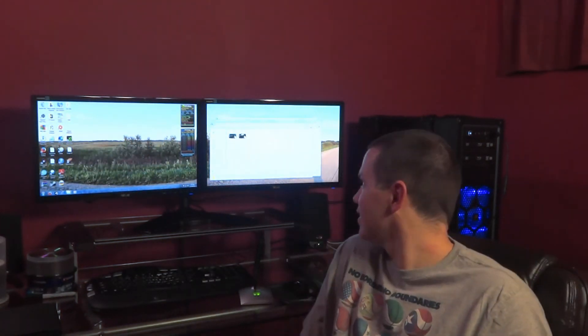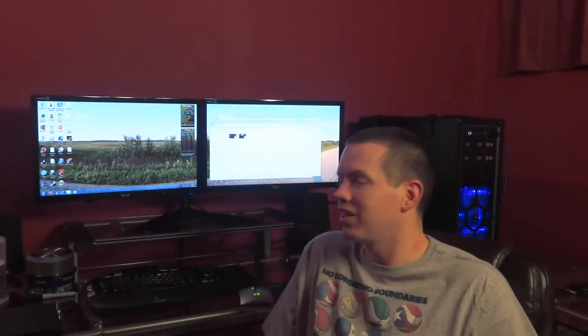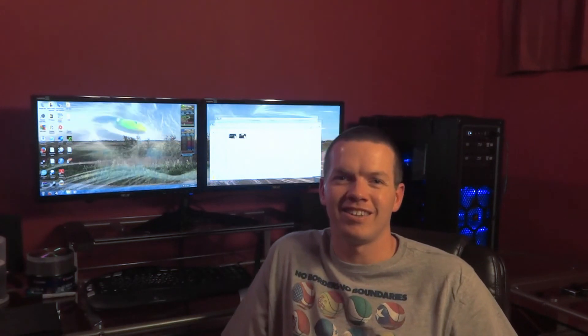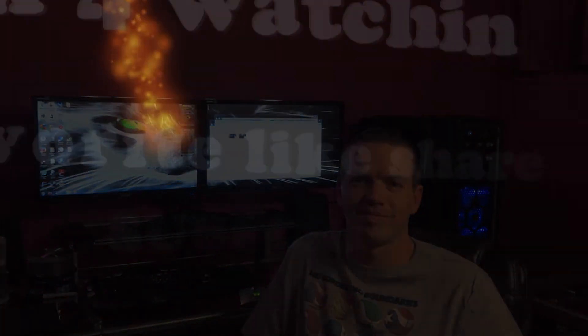Alright, well, hope you guys enjoyed the video. Favorite, like, share, subscribe, and check out my channel. Hopefully I'll have time to upload more videos for you guys. Okay, take it easy. Until then, we'll see you later. Bye-bye.